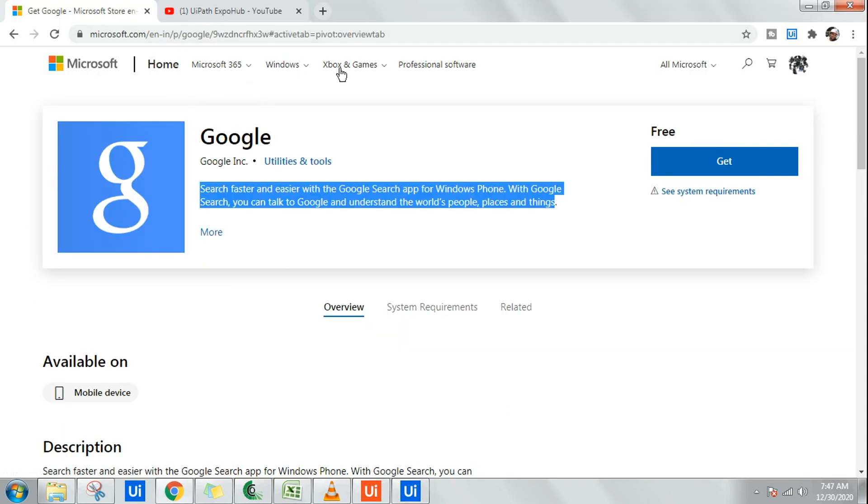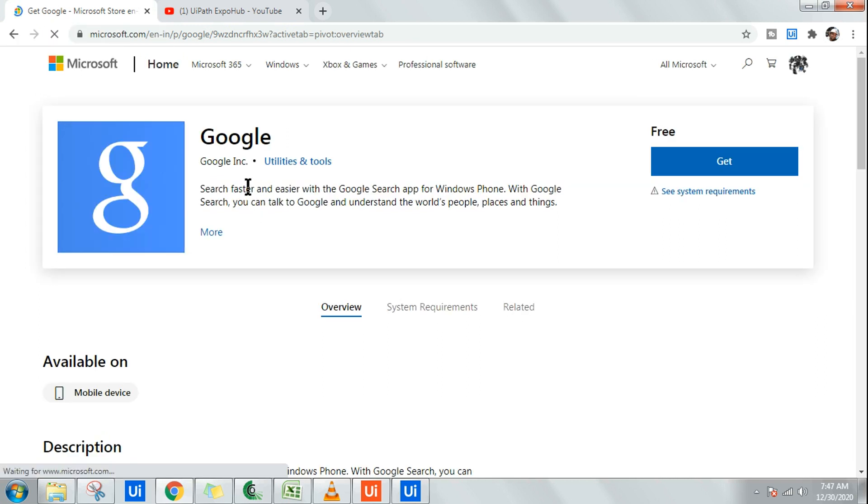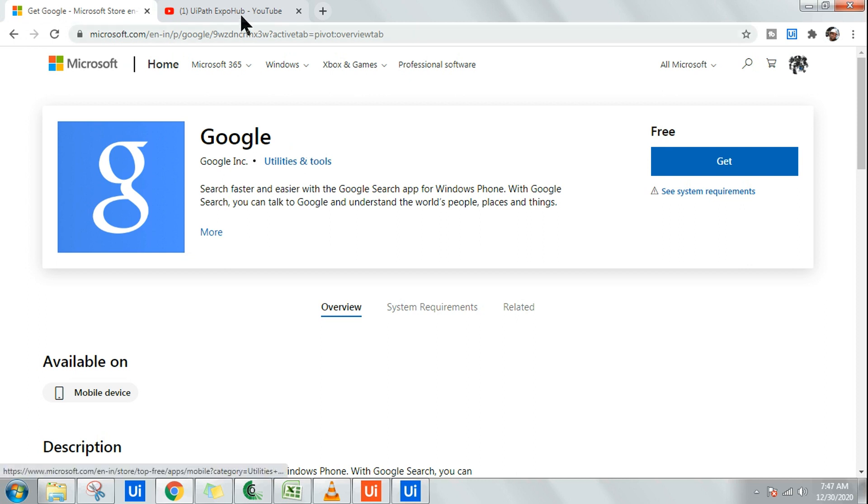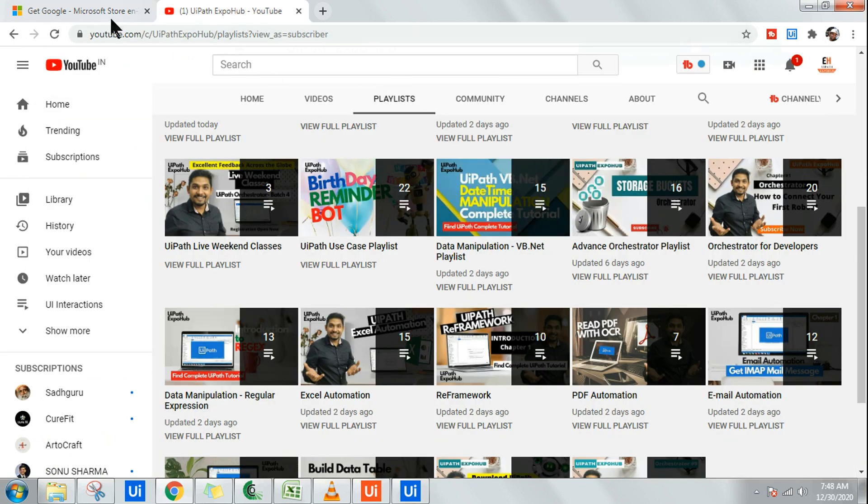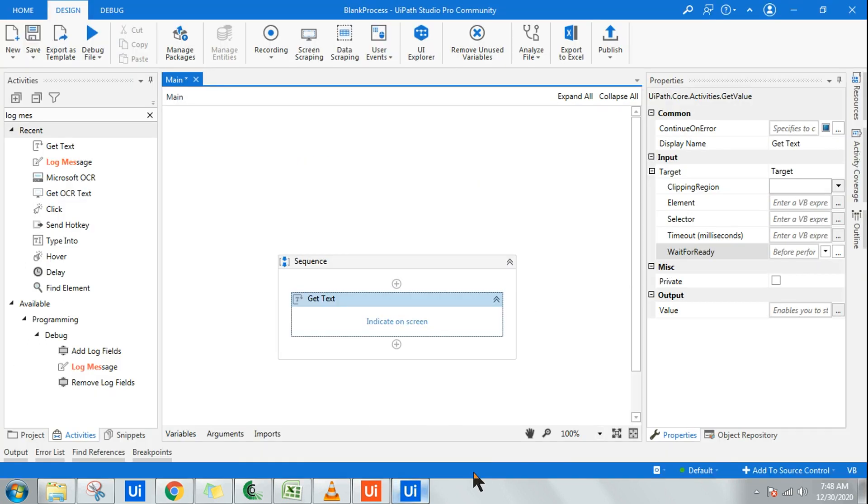Now what happens when you are opening the browser, it might take a certain amount of time to load the entire page. For example, if I refresh it, it may not immediately load. You can see it is taking a little bit of time to load the page. You can see it is still spinning, so these milliseconds.